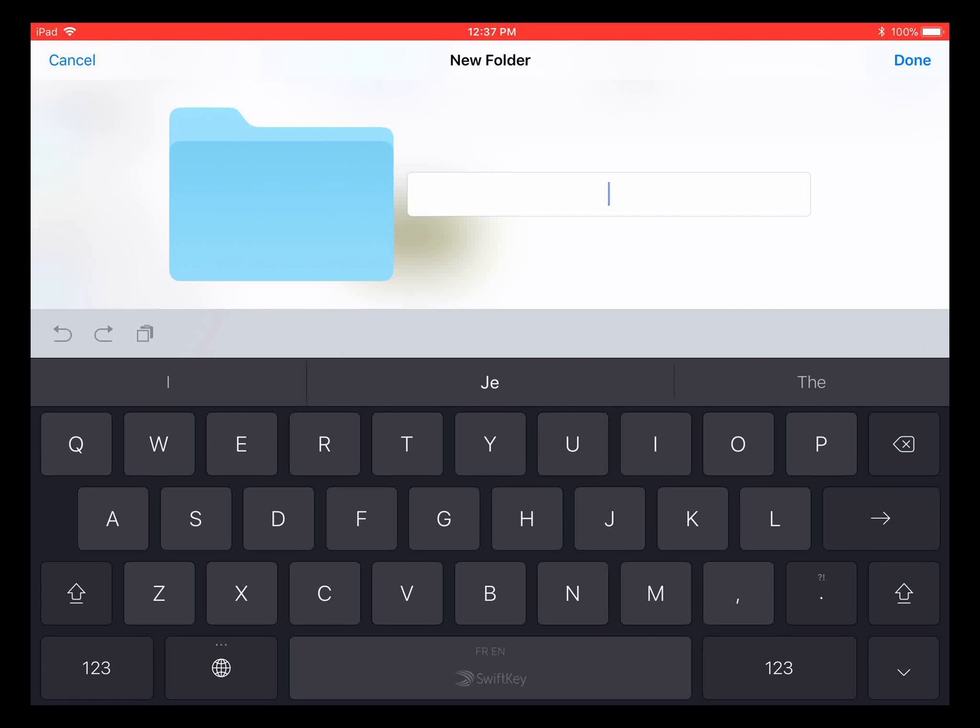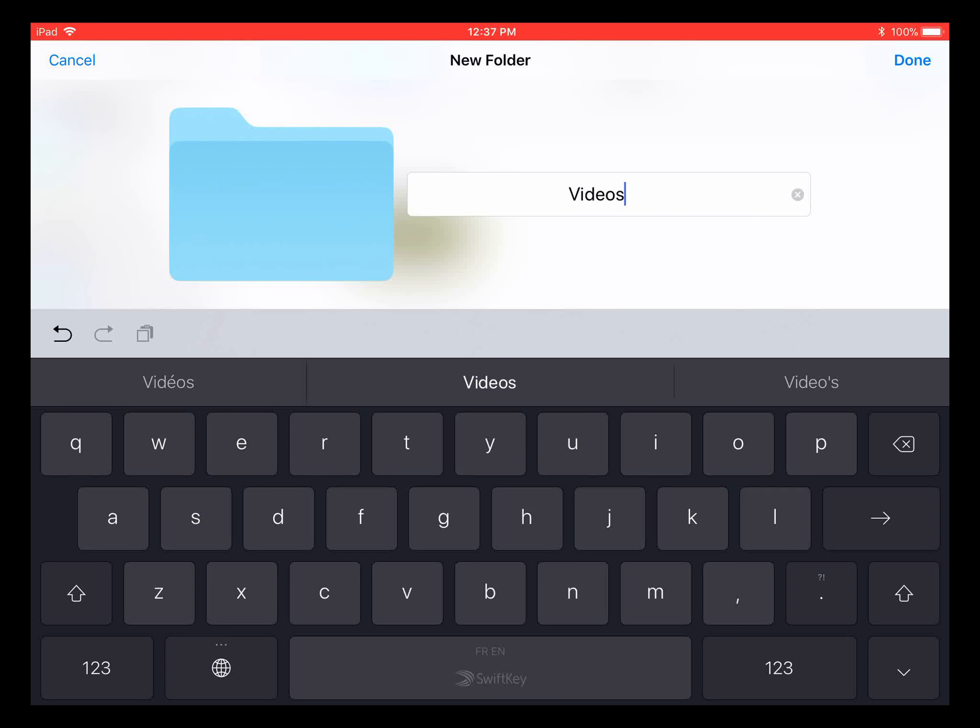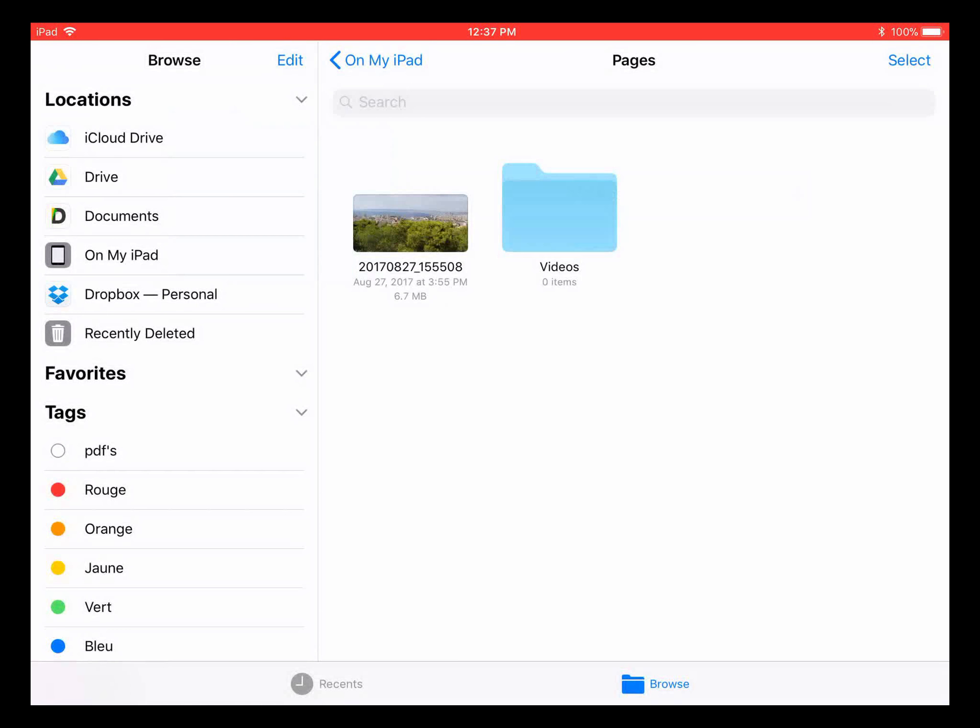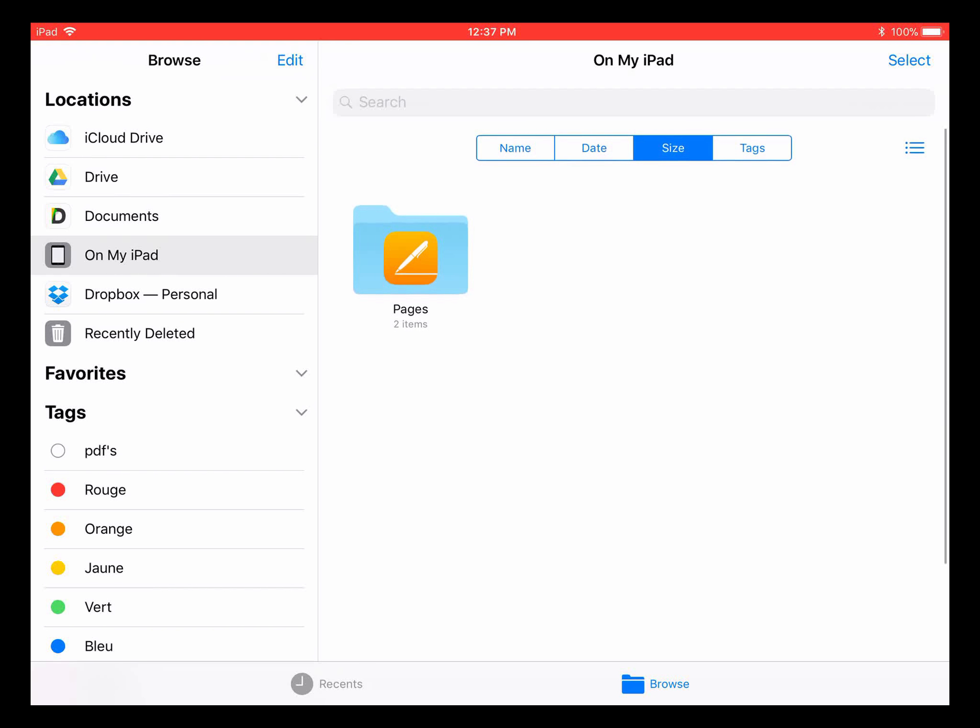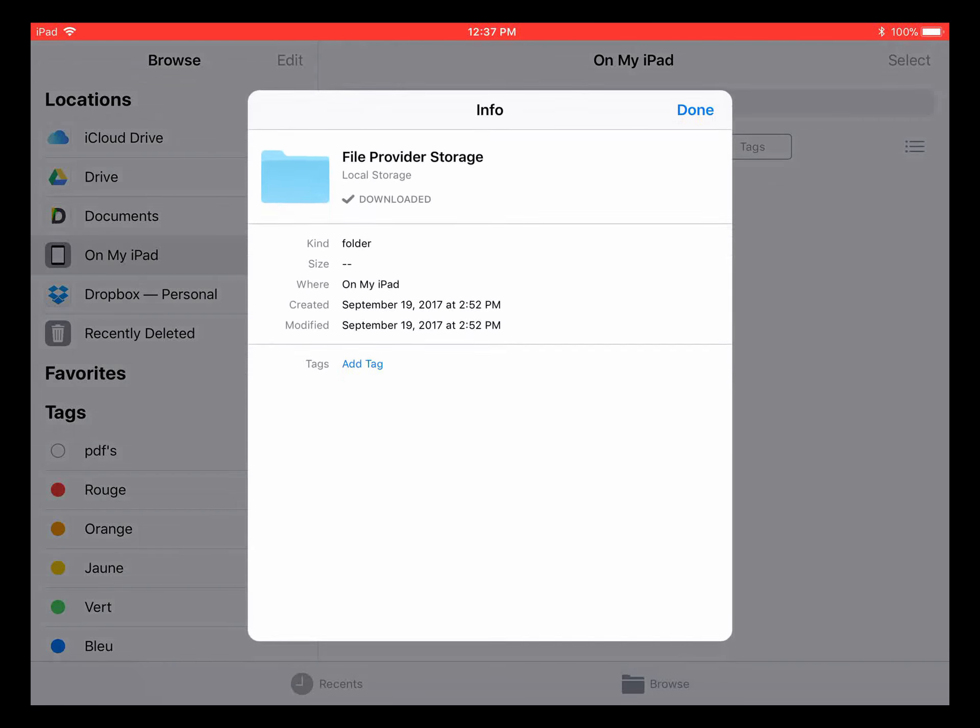You can name it whatever you want and create unlimited folders. Note that you cannot create folders directly in the 'On My iPad' tab. If you tap and hold there, it will only show you info and